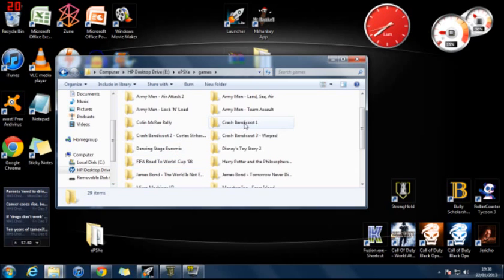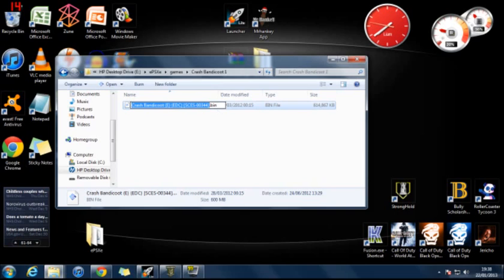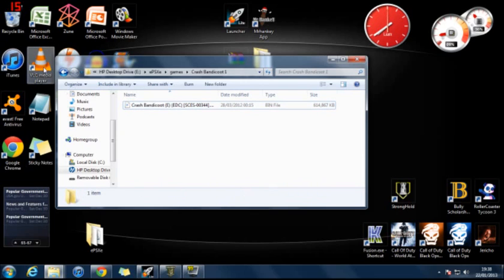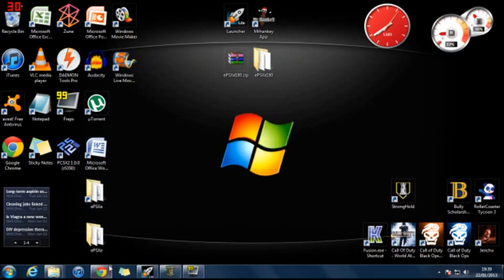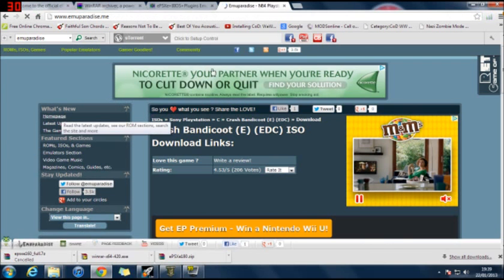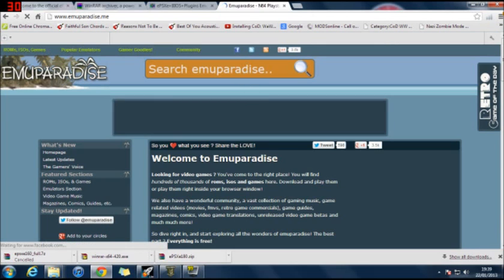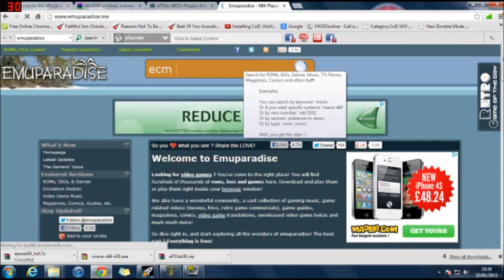When you download most of the games, they will end in ECM. The file extension will be ECM. It won't be bin. It will say ECM. And EPSXE will not run ECM. So a simple fix. You want to go back to Emu Paradise homepage. And you want to go to the search bar. And you want to type in ECM Tools.